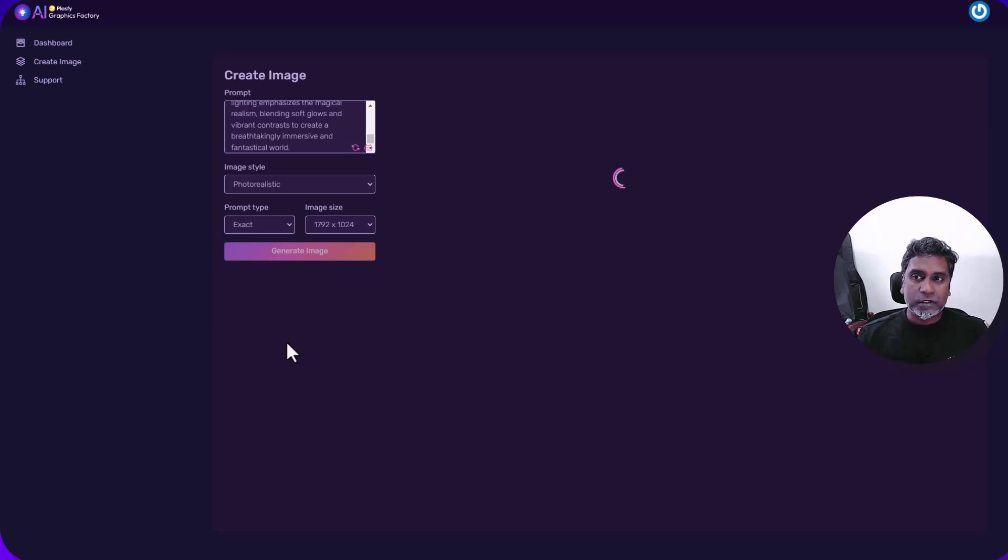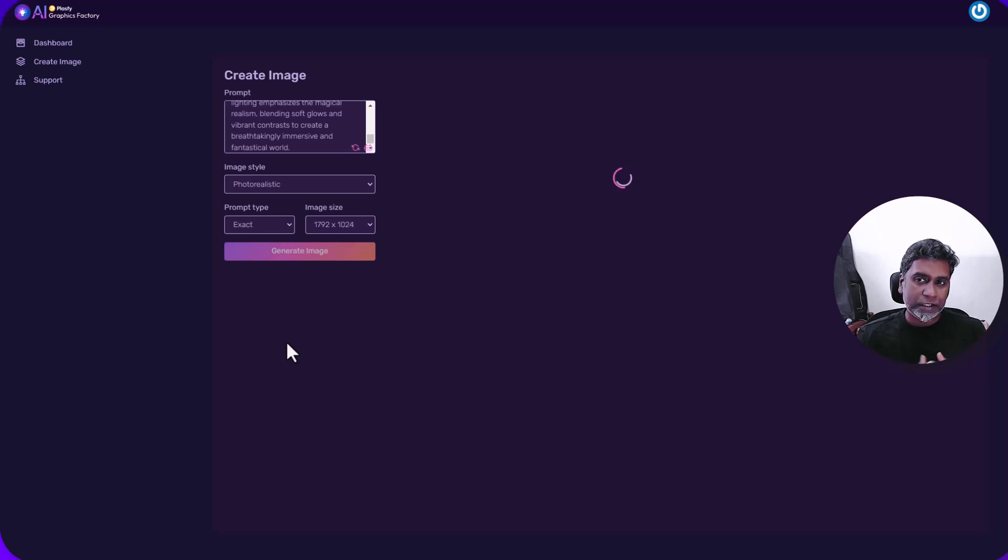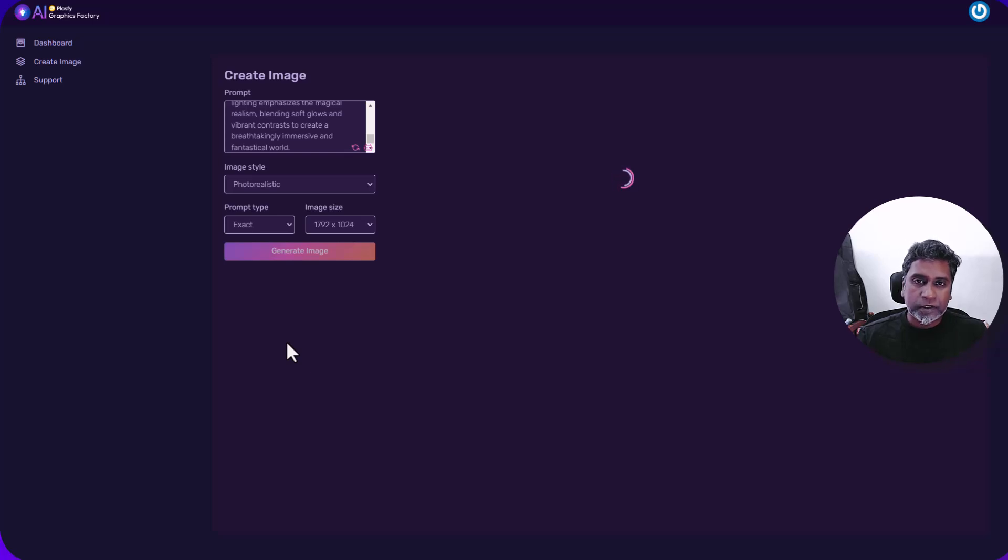Let's change it into a landscape picture. Let's choose photo realistic and let's choose the landscape, which is this one and click generate image. Let's see what happens. It's the same exact prompt. The colors may be same, similar, but the image will be slightly different. Plus it's a landscape mode. So let's see what happens. So there we go.